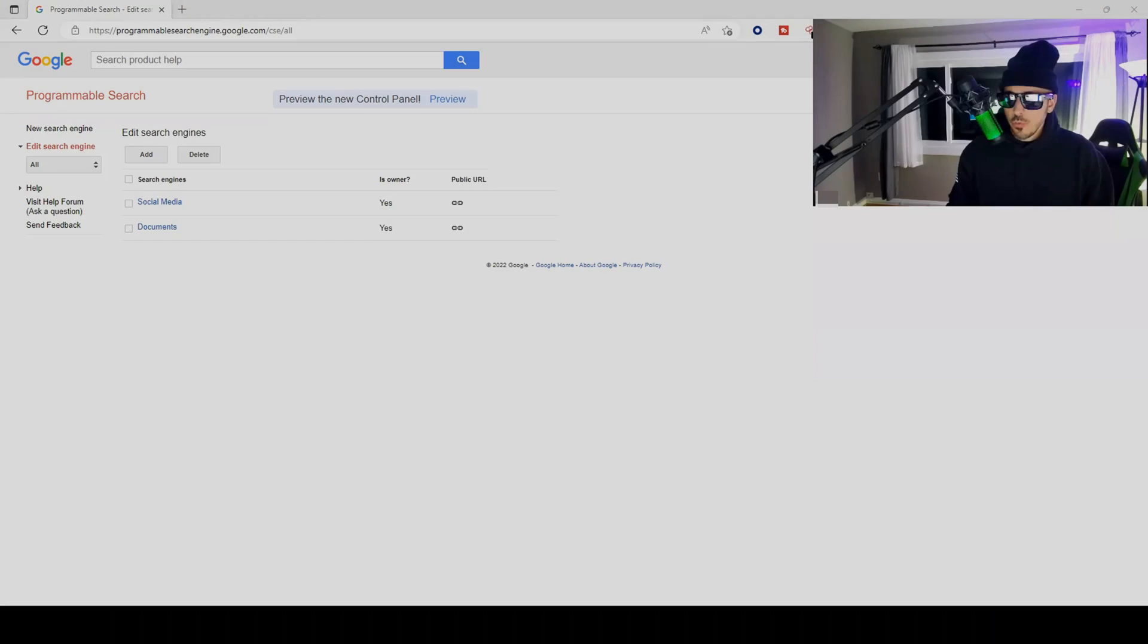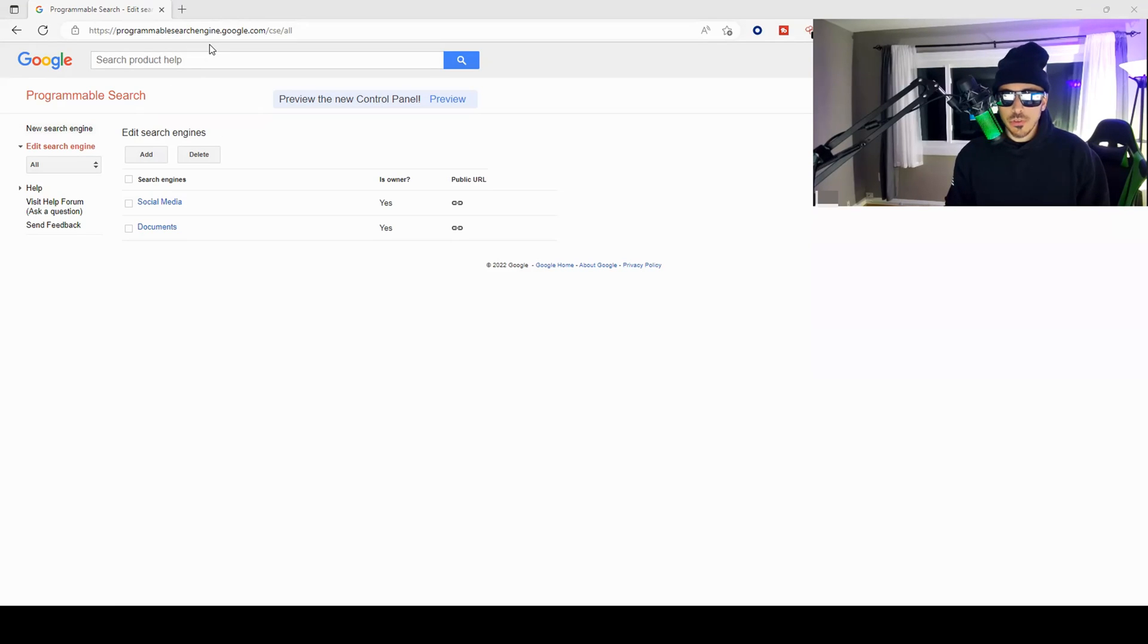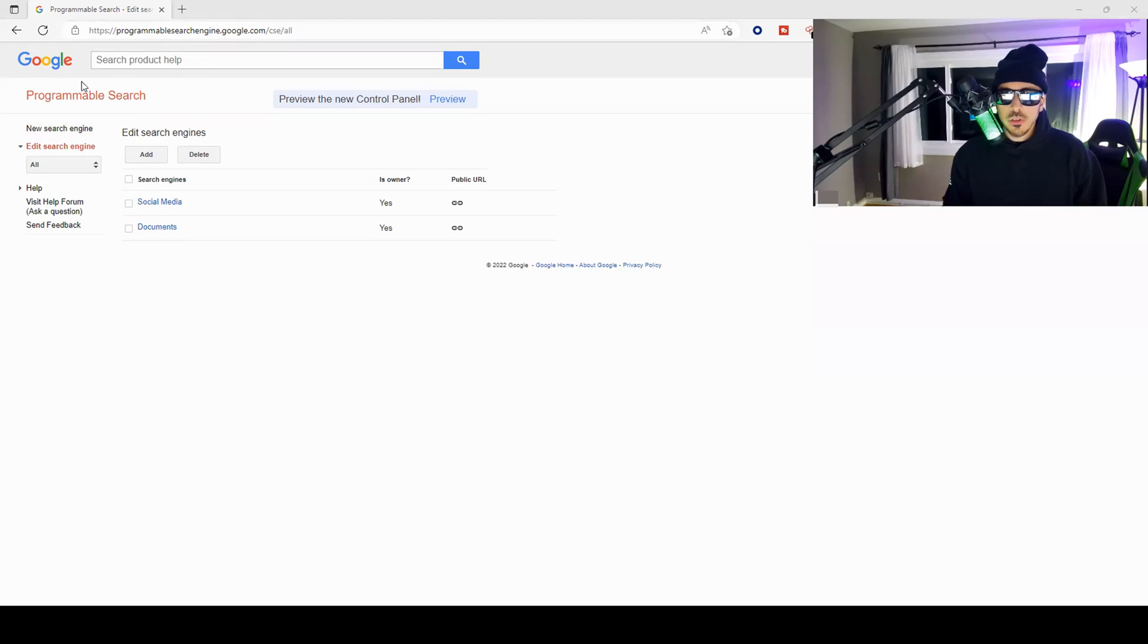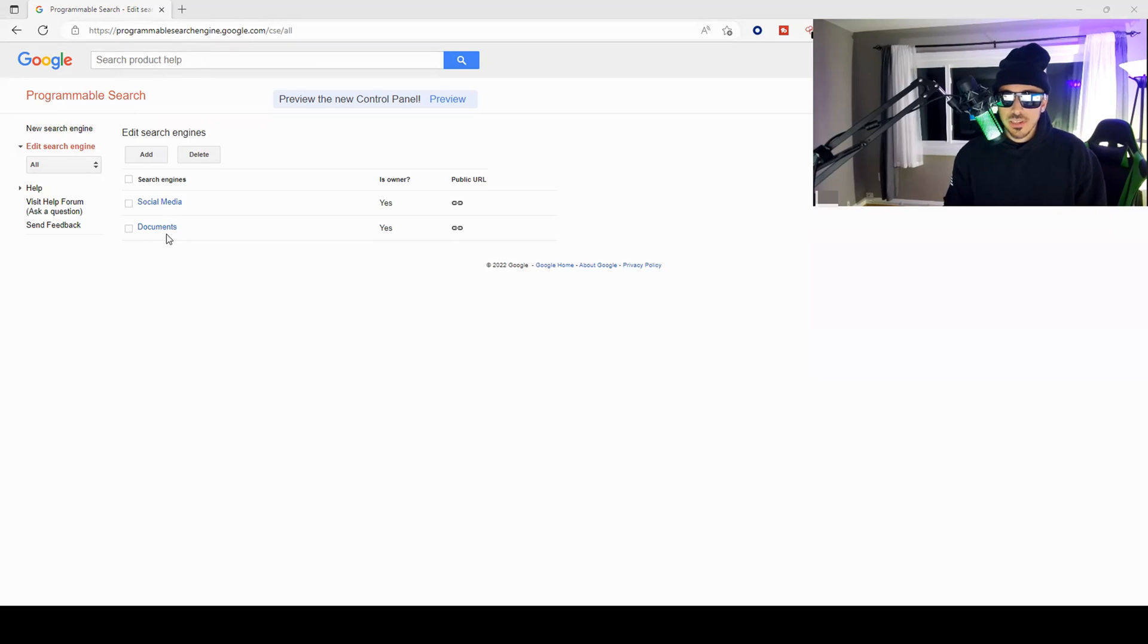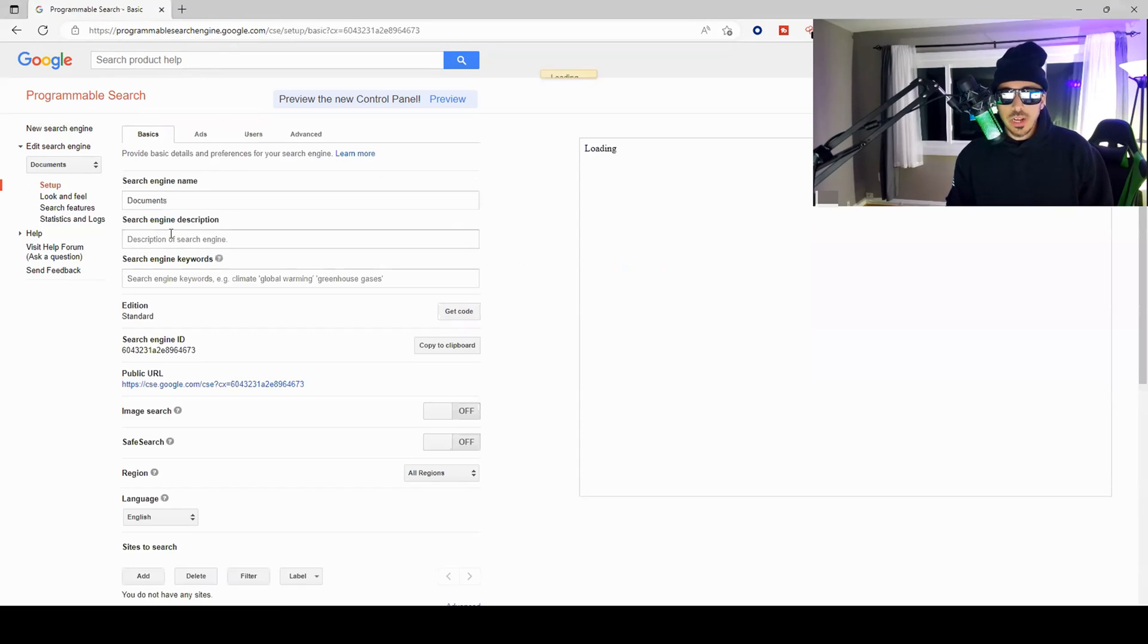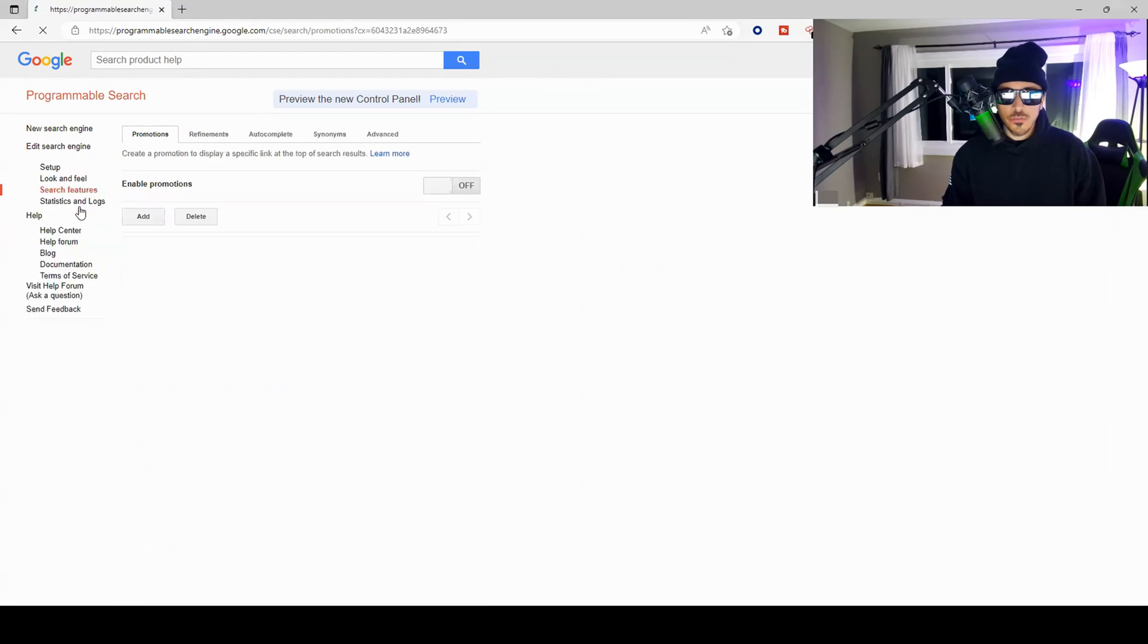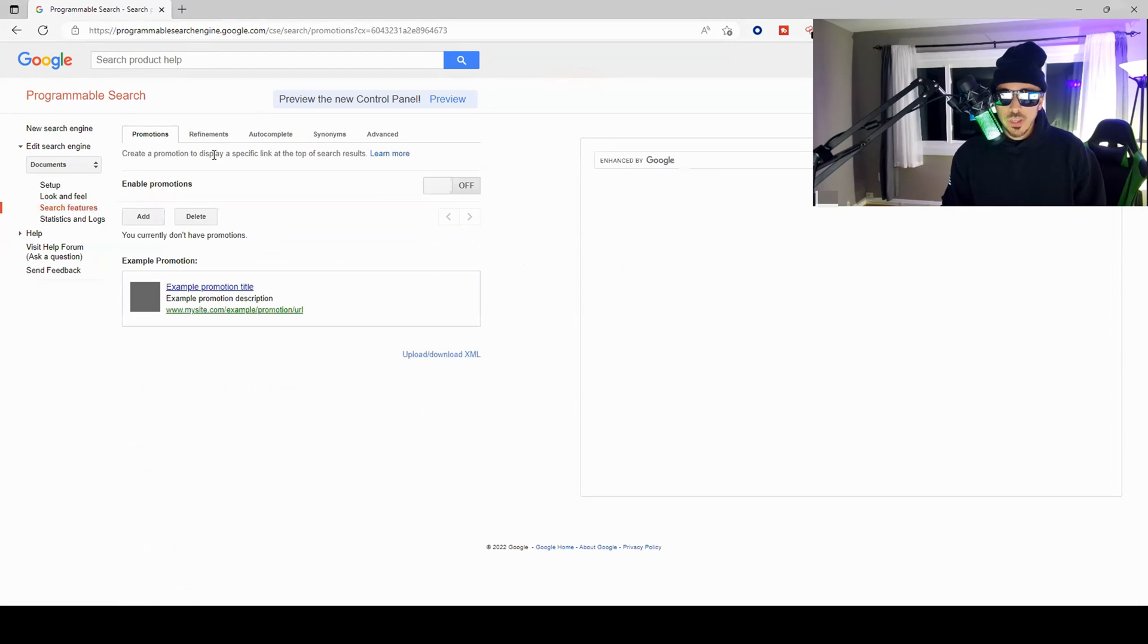So if we log into Google and we go to programmablesearchengine.google.com, you can see here that I have two search engines set up: one for OSINT and then one for a people search. So if we click on my search engine called Documents and we come over here to the search features and we go to refinements...